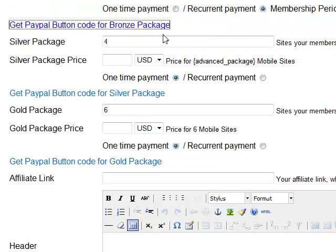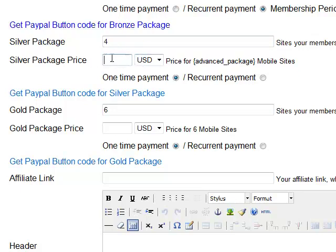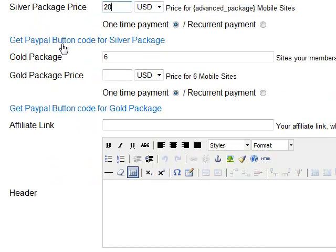Moving along, we also have the silver package which by default enables your customer to build four mobile websites. Here you will set the price for this silver package — let's put $20. And the gold package is set to six mobile websites that your user can create — let's put $30.